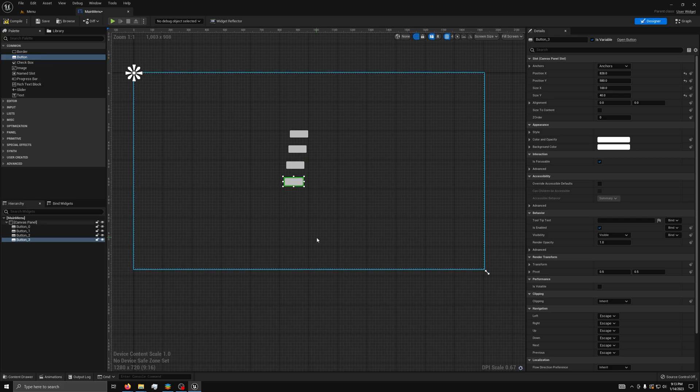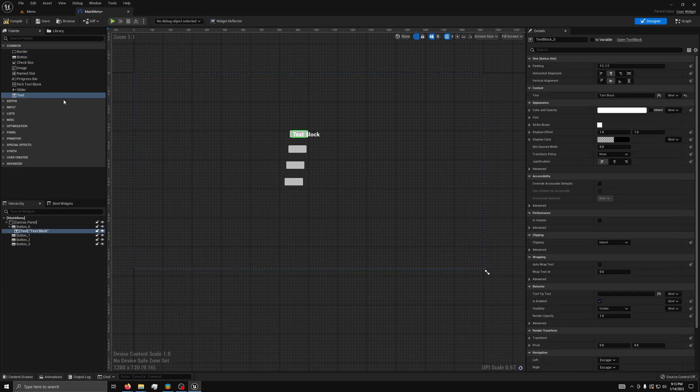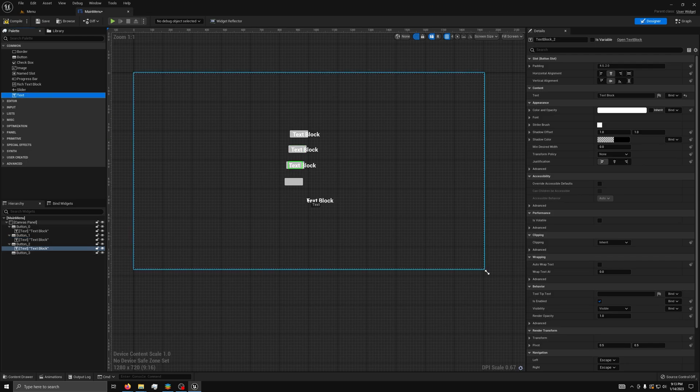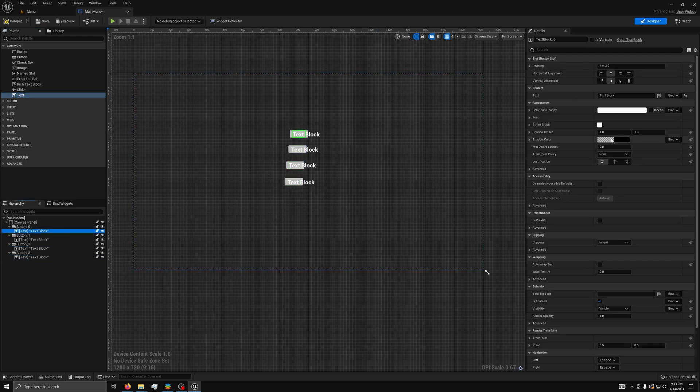Then, you will need to drag four text objects onto each button and they will center themselves. Now, I will go through and name them.